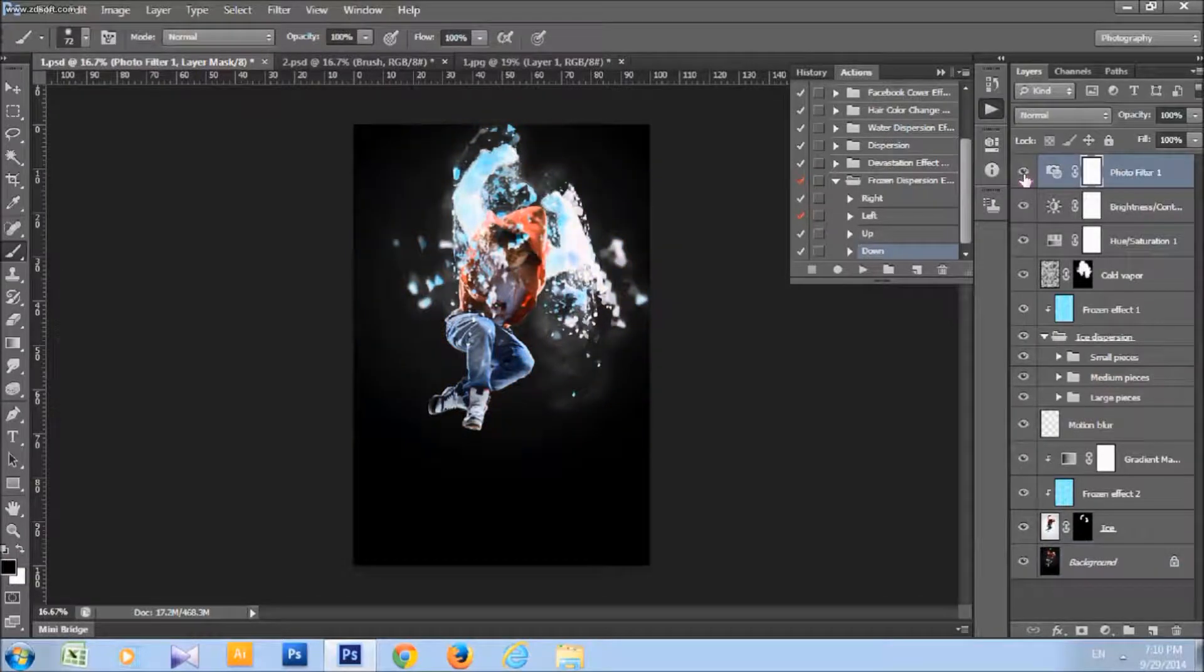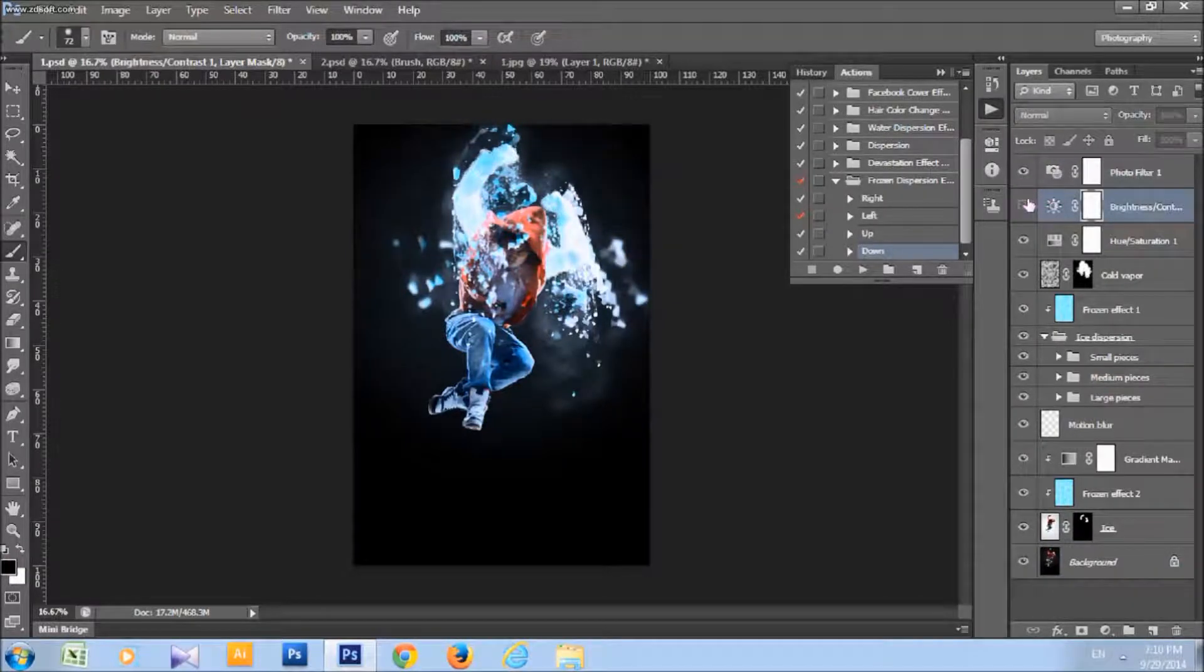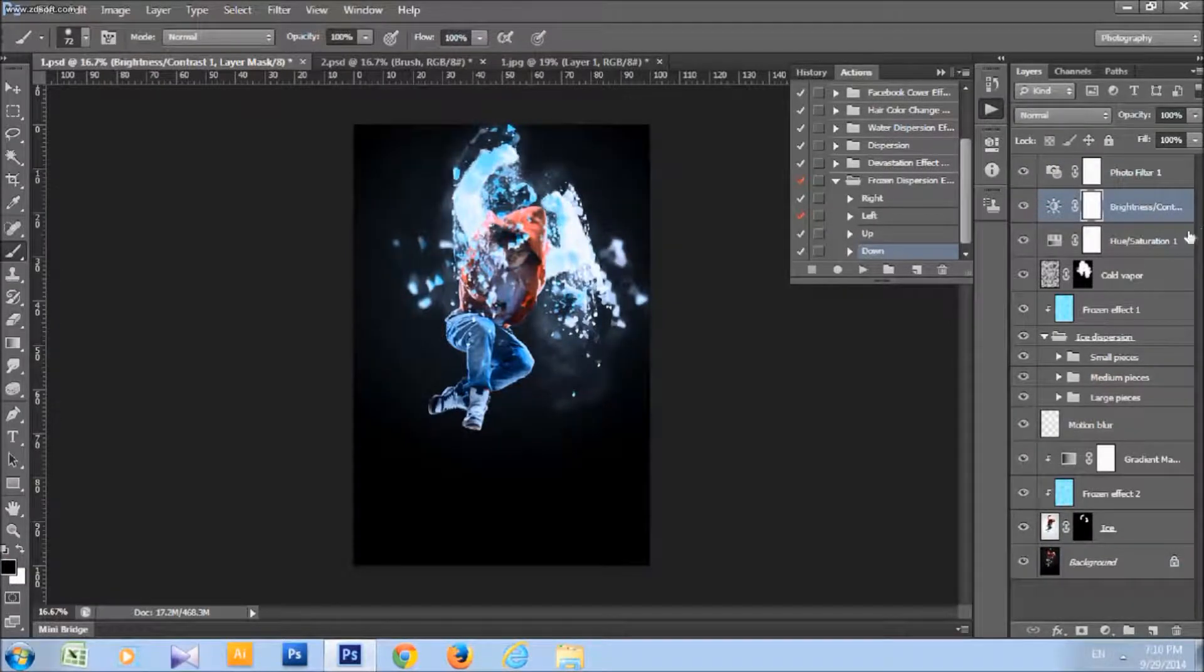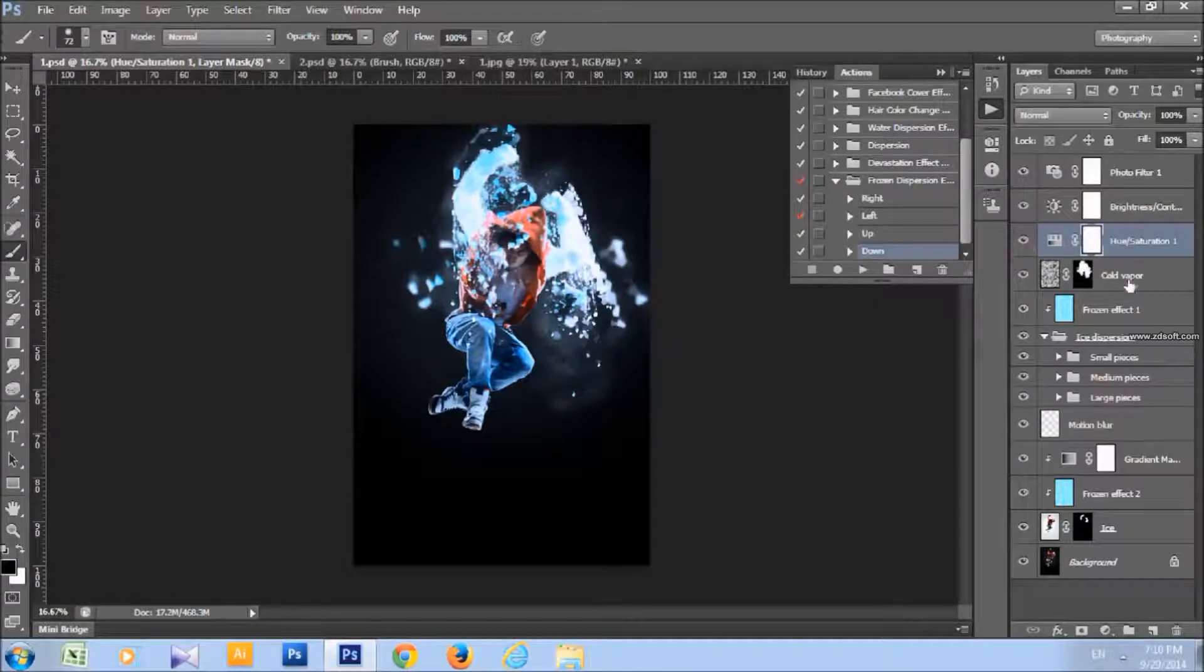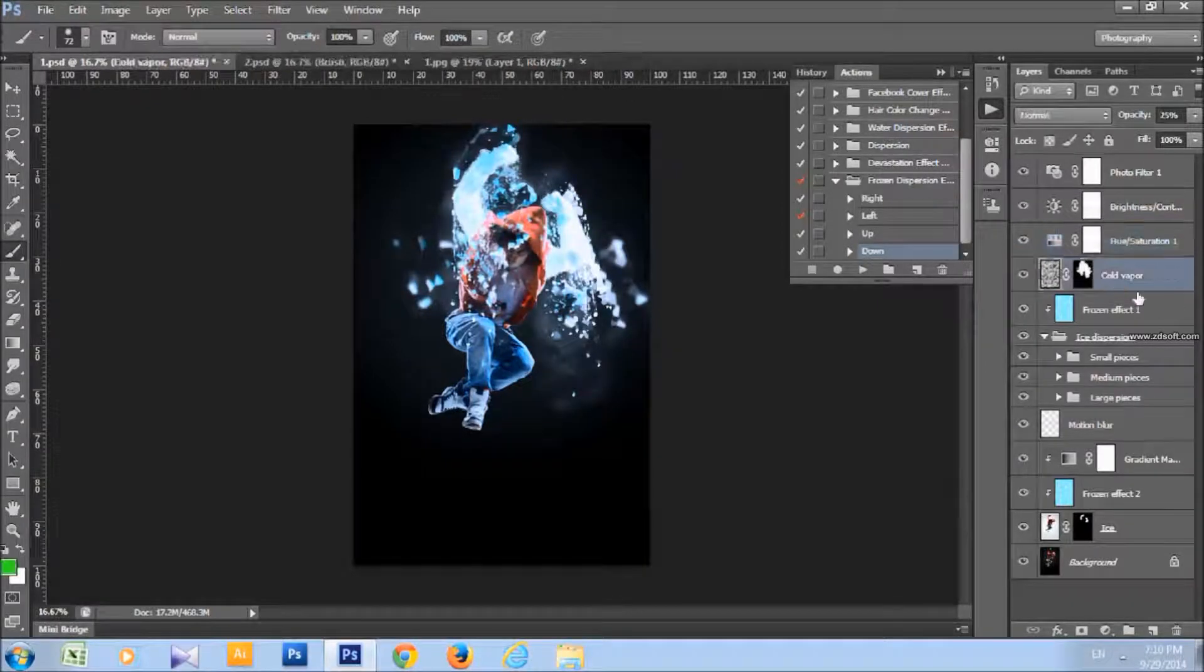You got photo filter layer, brightness and contrast layer, hue saturation layer, cold vapor layer.